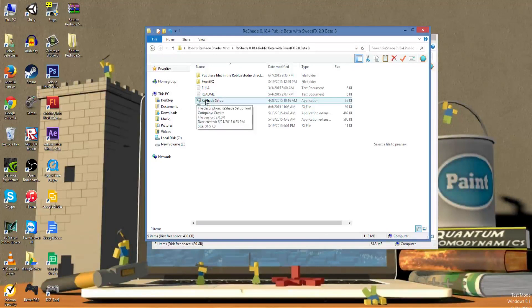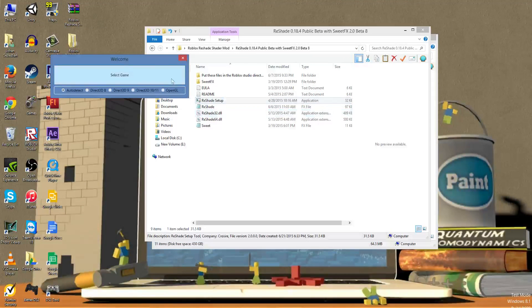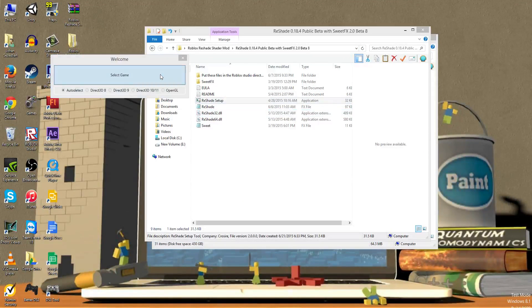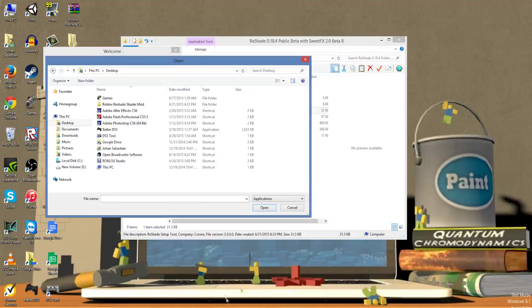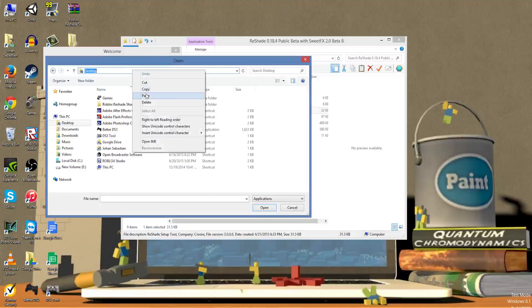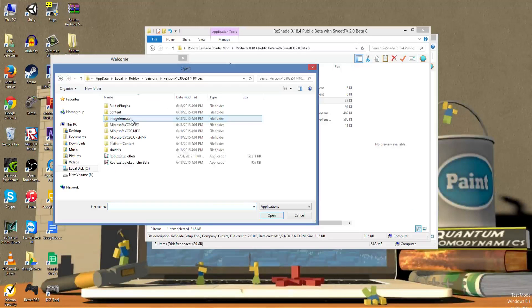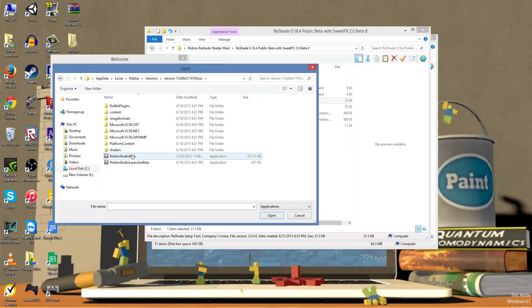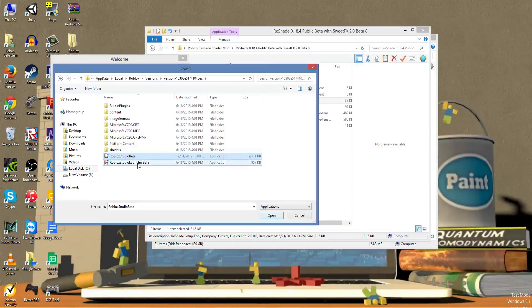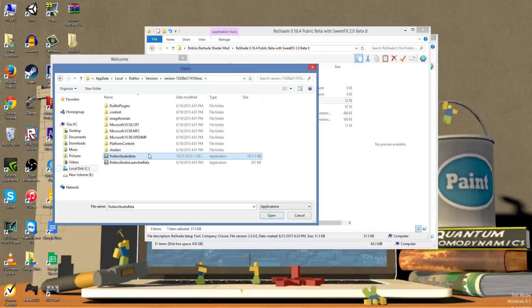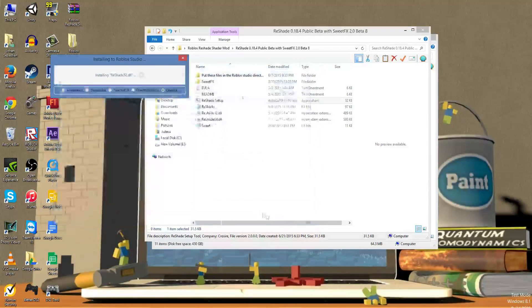Click on the ReShade setup, then click on Select Game. A window should open up. In the address bar, paste the directory path. The Roblox Studio directory will come up. Now pay attention here: select RobloxStudioBeta, not the launcher, just the beta—or else you will need to reinstall Roblox again due to it not letting you open it anymore.